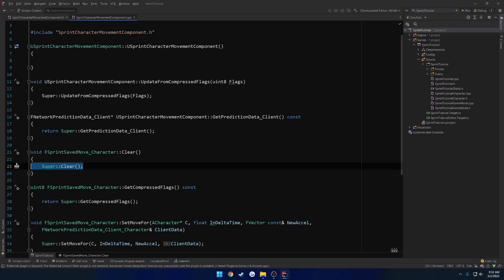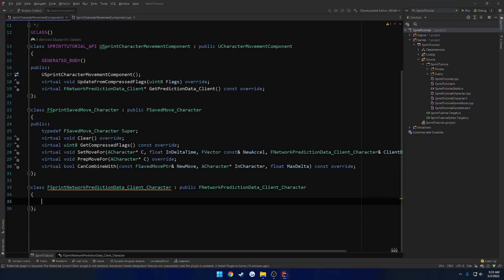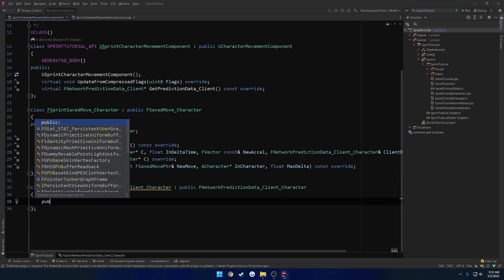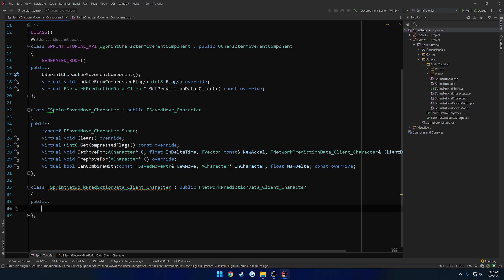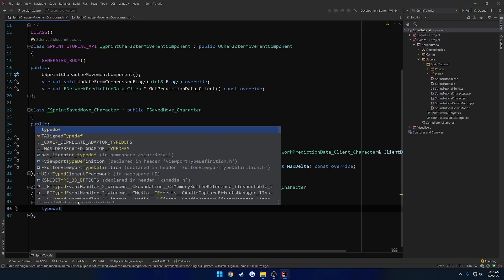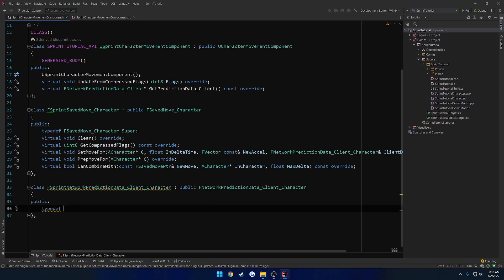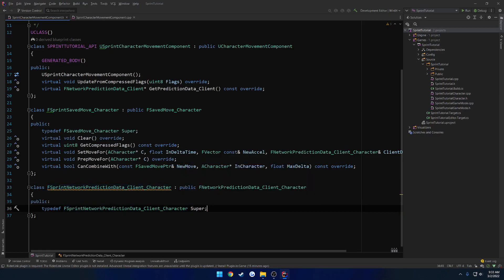So now that we have that, let's finish up with the other class. So as always, public. And then we want to do the same thing with the typedef. So typedef. I'm not going to type that out. Super.